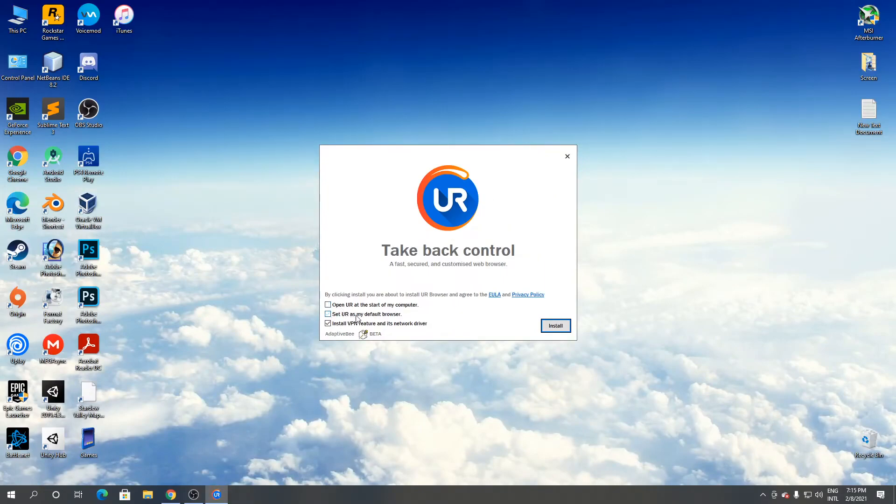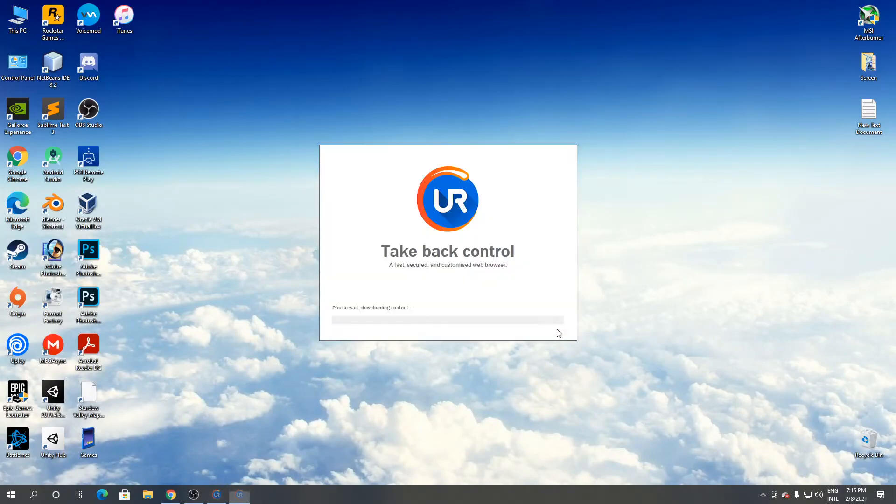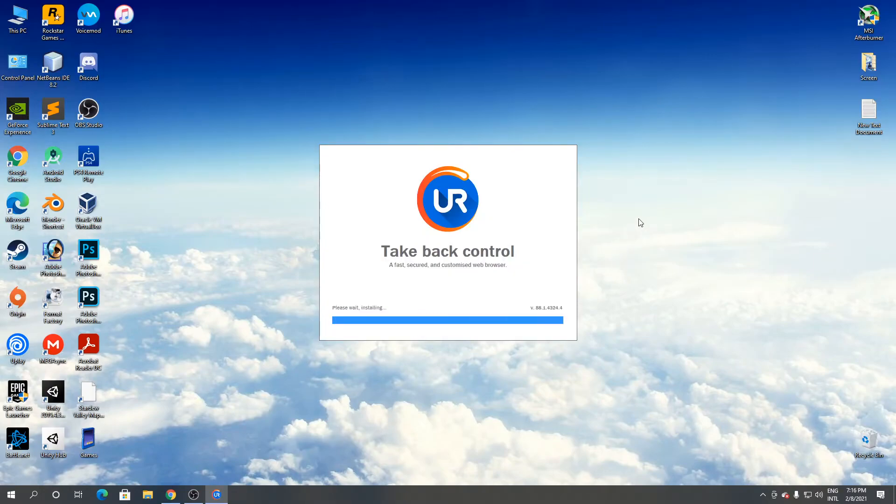Remove this, remove this, remove this. Click install now. It's downloading and now it's installing.